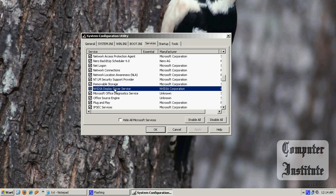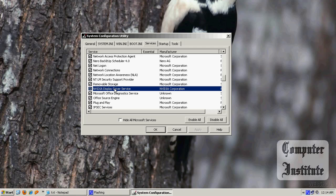So this is where you can manage your startup program. When you're done, make sure you don't touch any system files. Press OK.